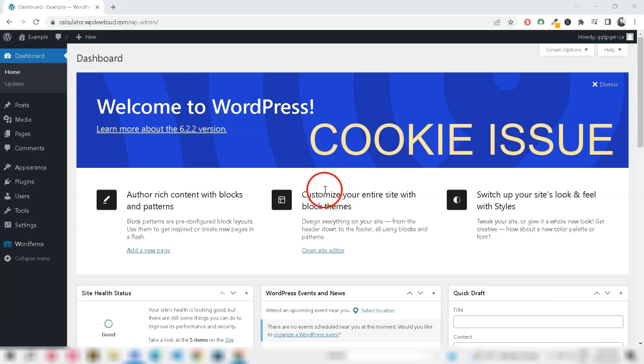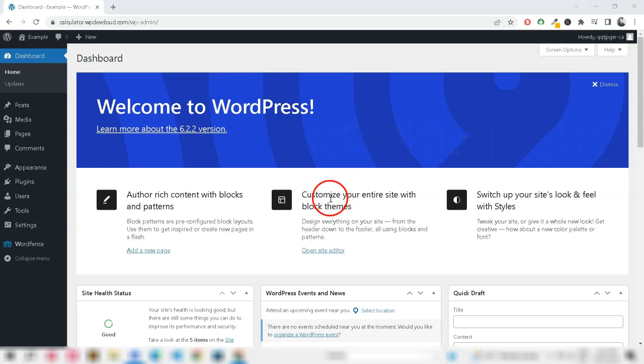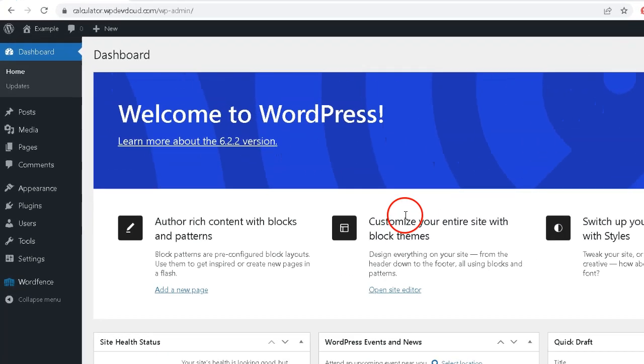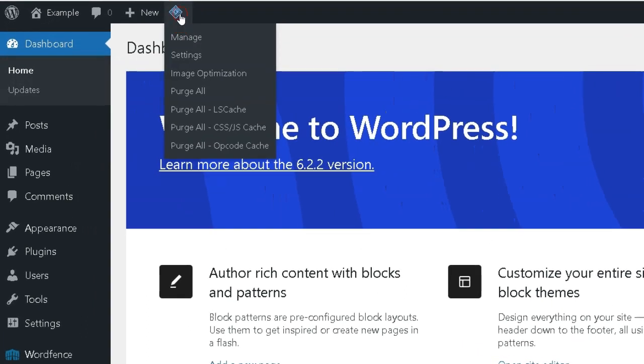Cookie issues - WordPress uses cookies to authenticate user sessions. If your browser is not accepting or storing the cookies properly, it can lead to frequent logouts. Clearing your browser cookies and cache can often resolve this problem.